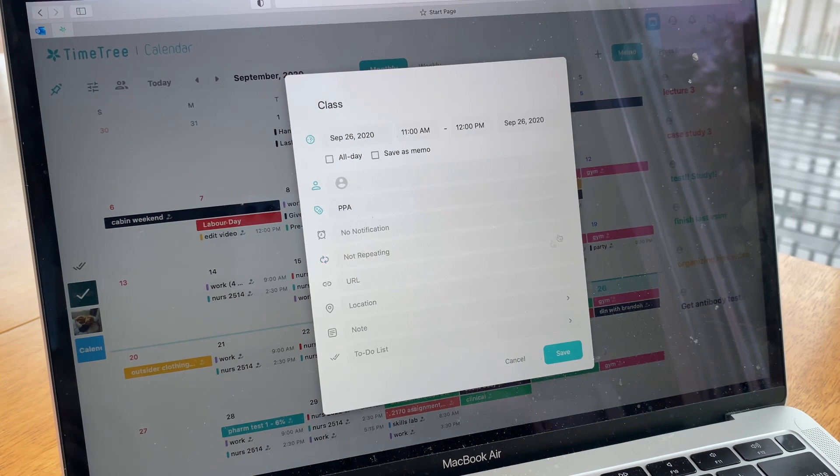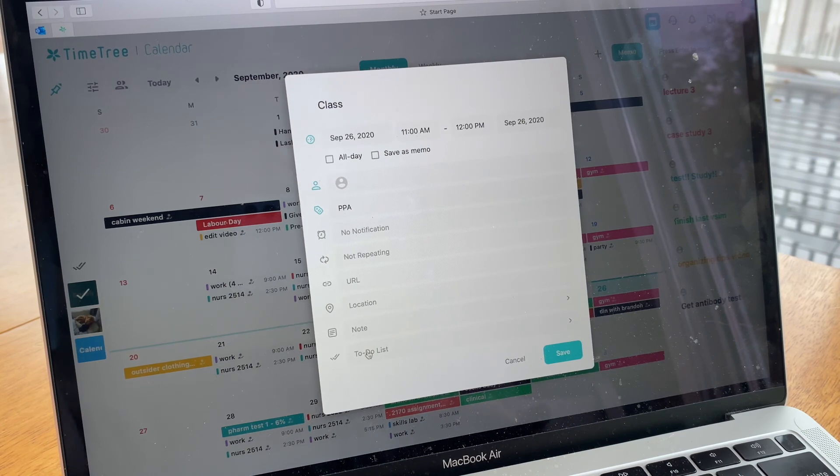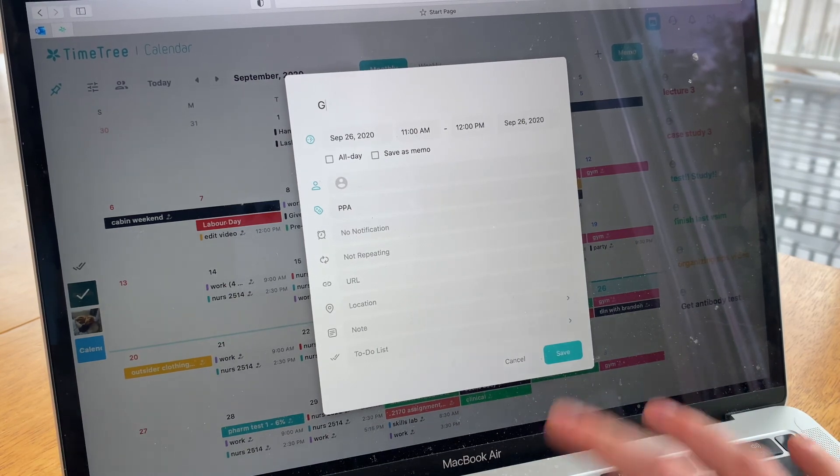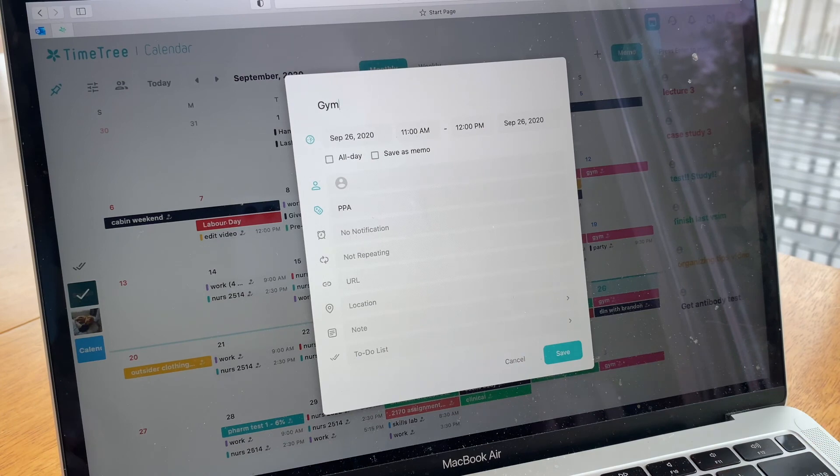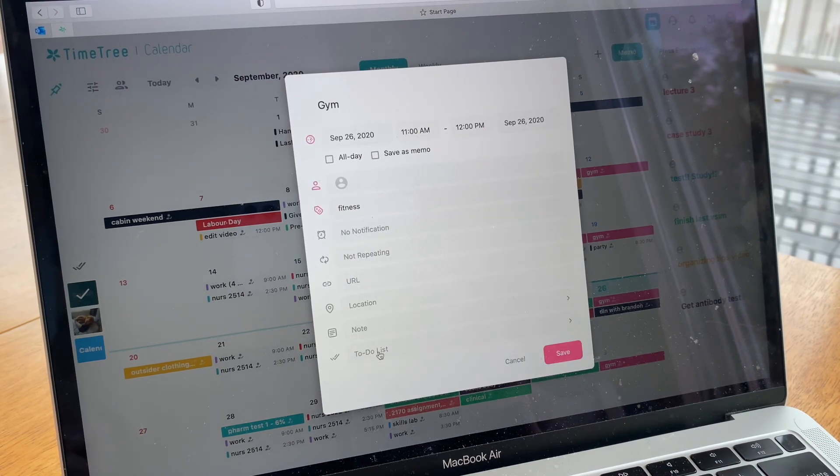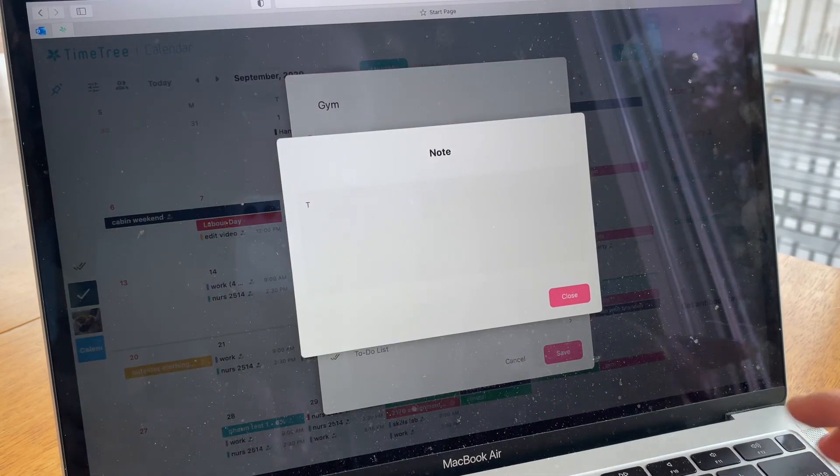You can also go to location, set a location, set a note, a to-do list. Let's just say I want to go to the gym. And then fitness is pink. And then I can write a little note that I want to do legs.